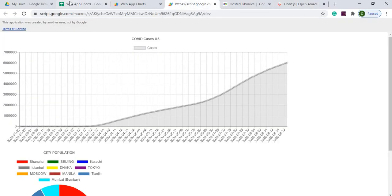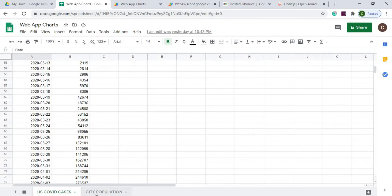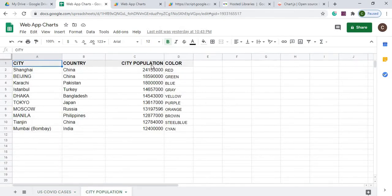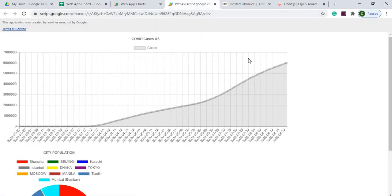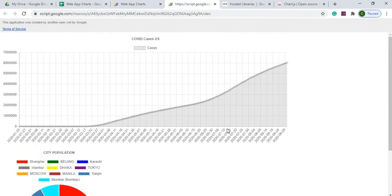I can go back and show you the data I'm using from Google Sheets. This is just COVID cases in the US, and the second table I'm using is city population. I'm also using colors to distinguish the data in my pie chart. Using the Chart.js library, I've laid out a line chart showing cases going up, as well as a pie chart showing city population with highlighting. It's a pretty neat library to use for a web app, and it's nice to use Google Sheets for the data in the background. I'll take you through a step-by-step process of how I put this together.